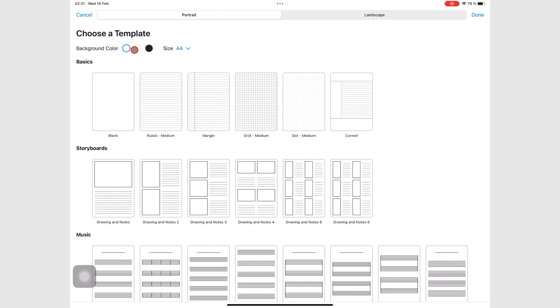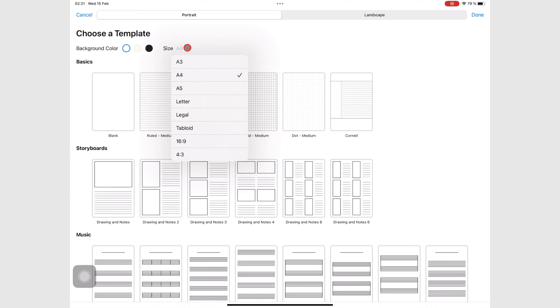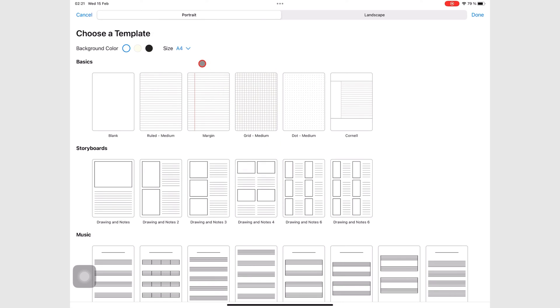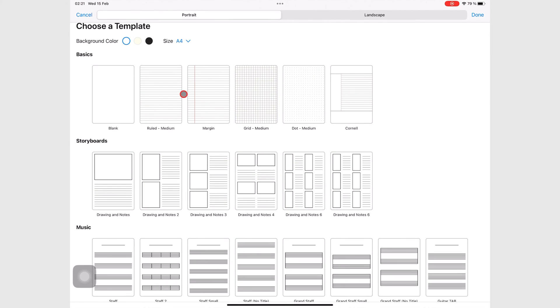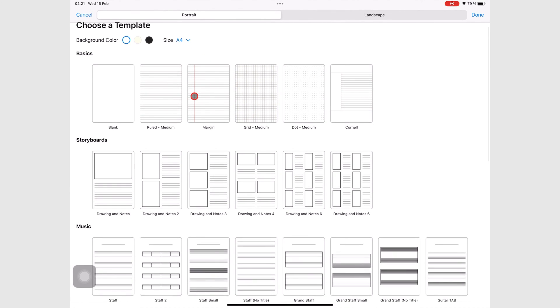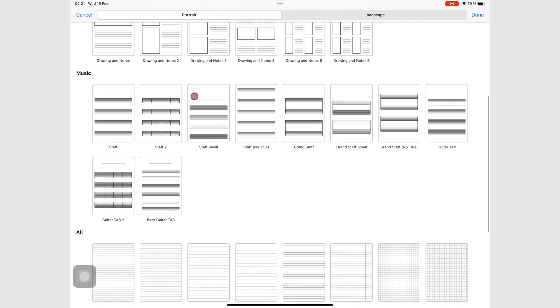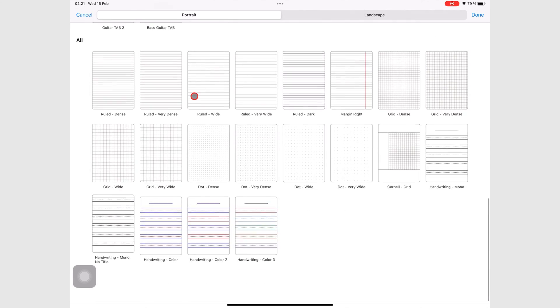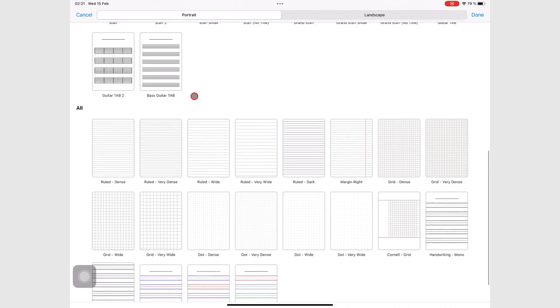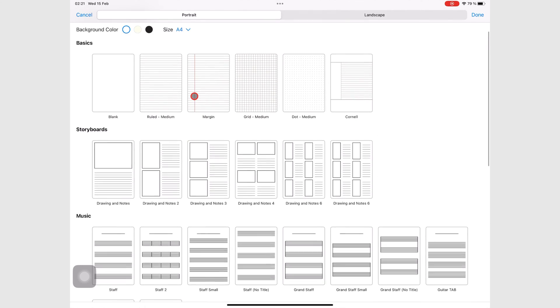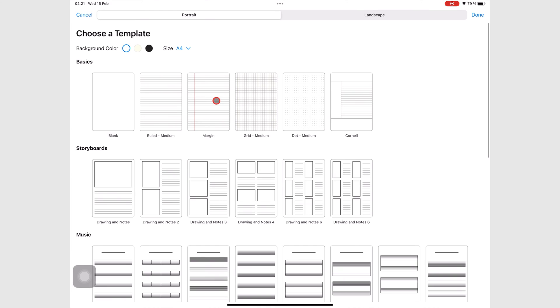And then you can choose the page size from these options here. I prefer using an A4. After that, you can choose any page template from all of these. I'm going to choose this one with a margin on it.